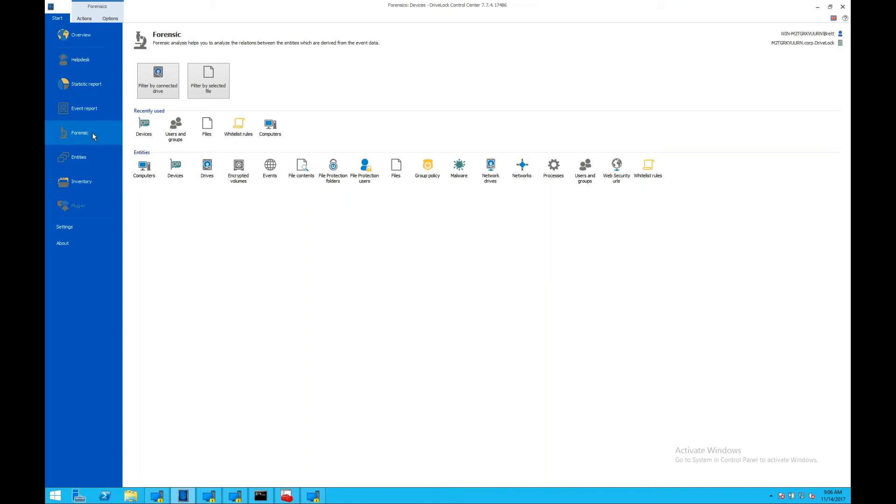Where malware is coming from, where vulnerabilities exist, where devices are being attached, where data is disappearing to. We have pre-built forensic filters that allow you to dig into that information and look at those events.